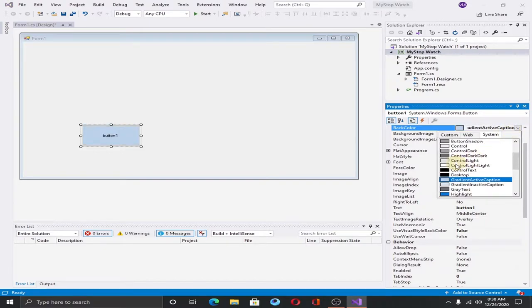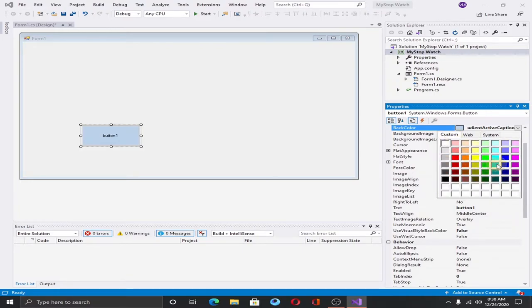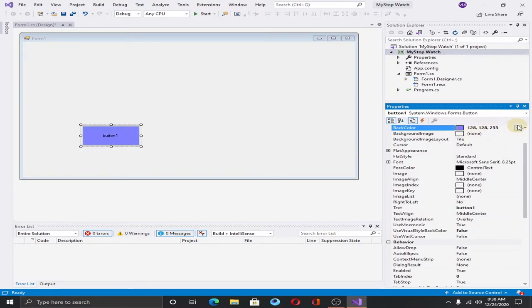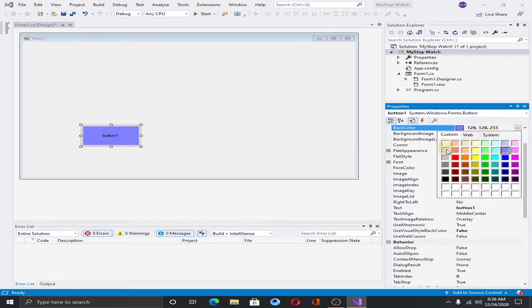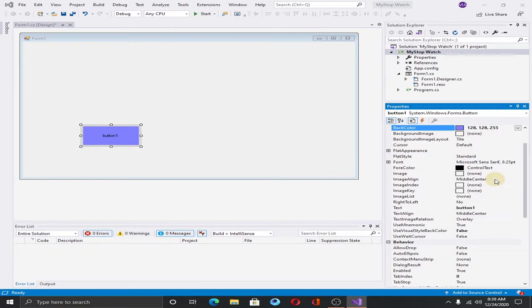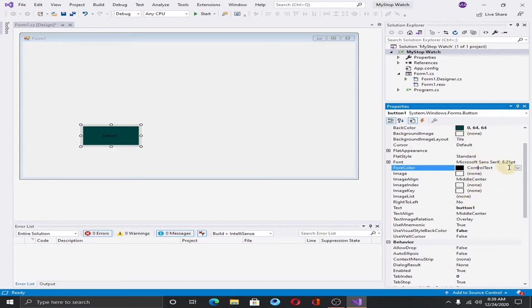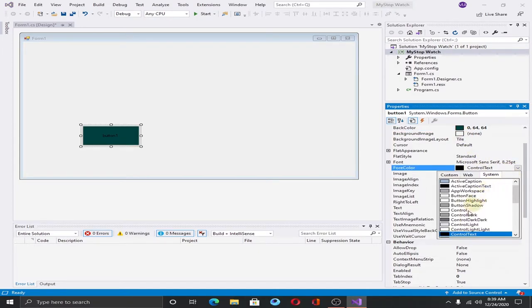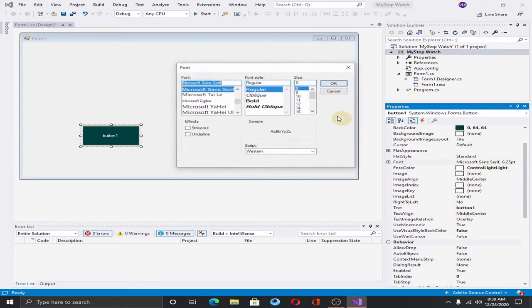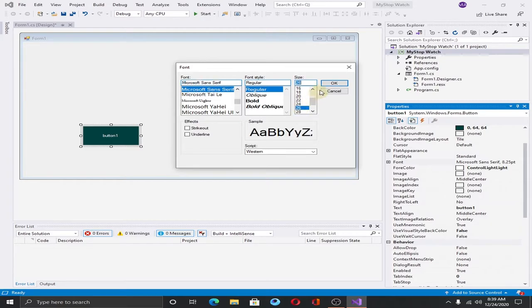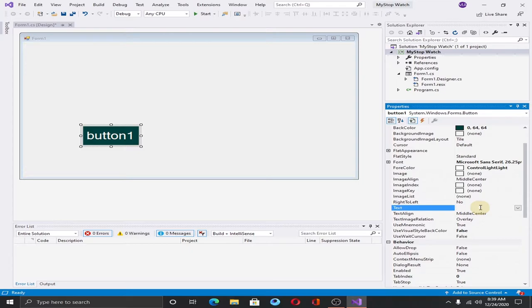This color is OK. Change the font color to white. Change the size of the font to 26, hit OK. And finally change the text to Start.